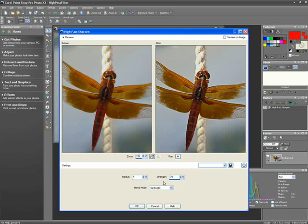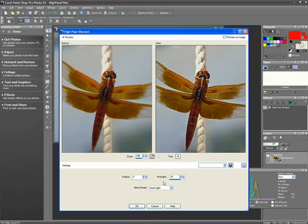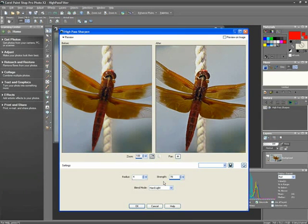Strength simply controls the overall degree of our filter. A Strength setting of 70 is a good fit for this image.